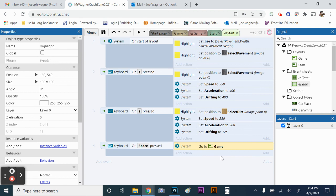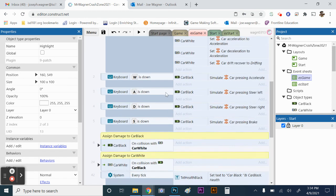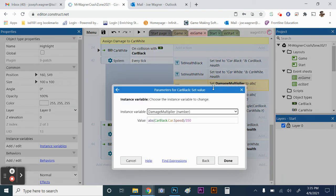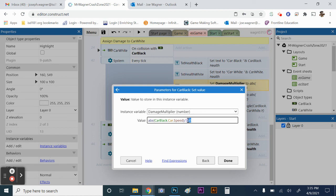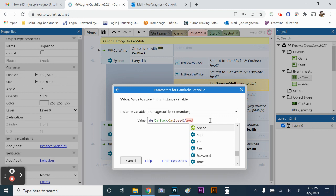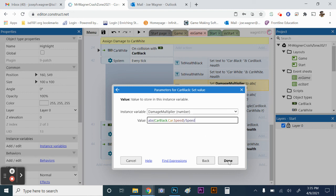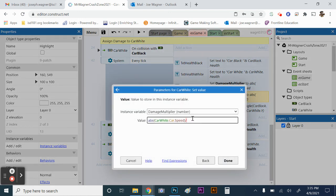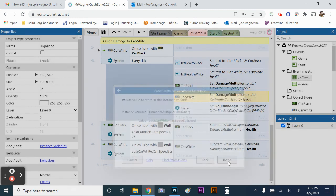We need to make a couple of changes because we've changed some variables. Go to ES game, find the every tick event, and locate the damage multiplier. Where it says 350, change that to the speed variable so the multiplier changes based on which level you're on. Do the same thing for car white — change that 350 to the speed variable as well.